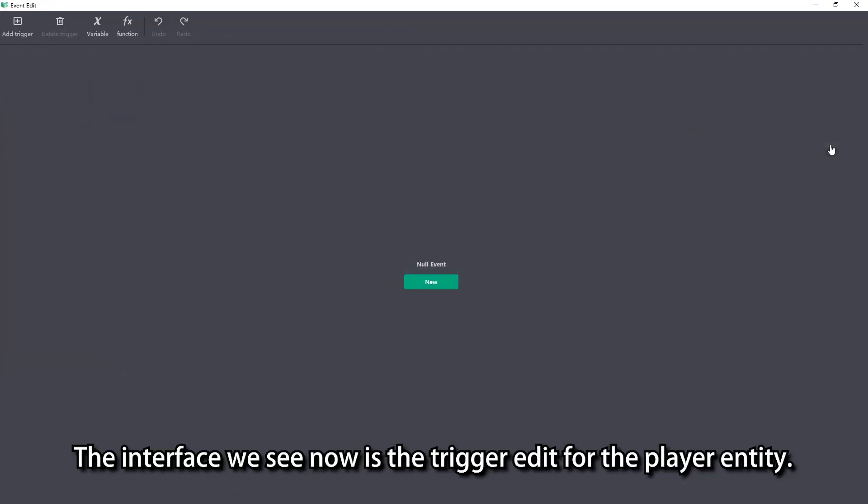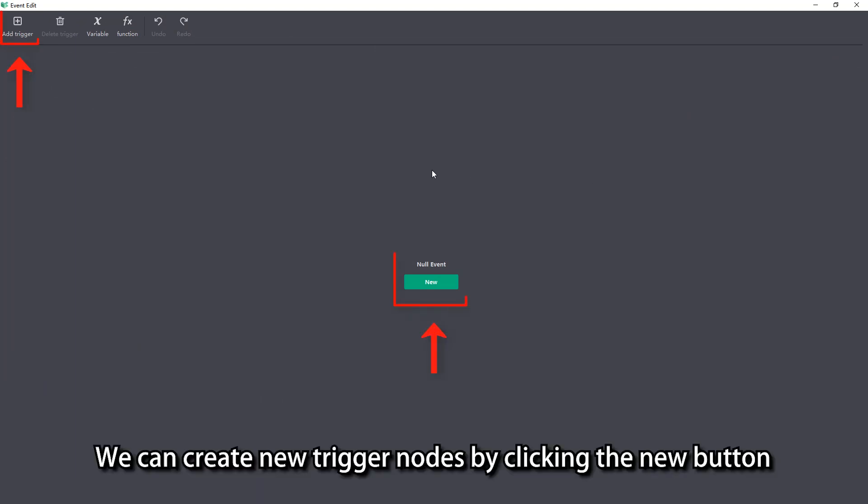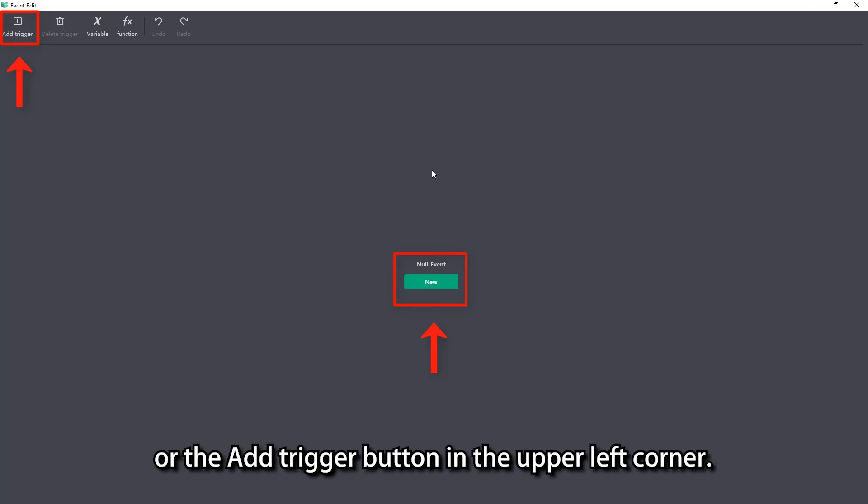The interface we see now is the trigger edit for the player entity. We can create new trigger nodes by clicking the new button or the Add Trigger button in the upper left corner.